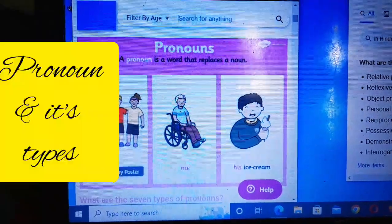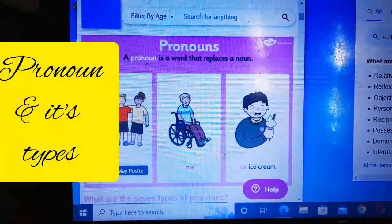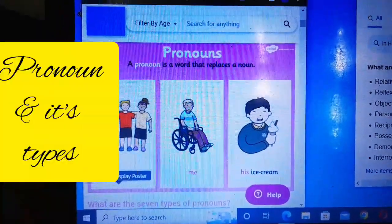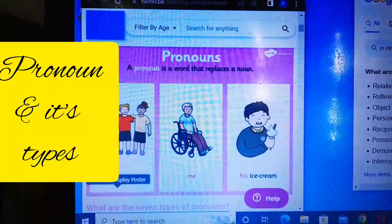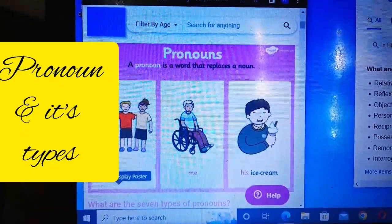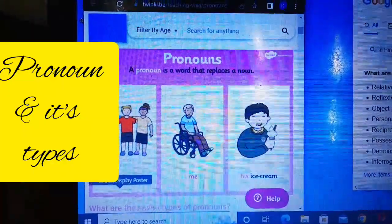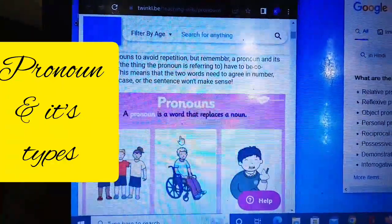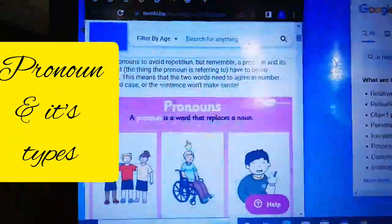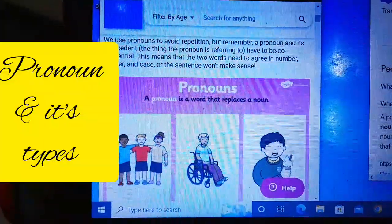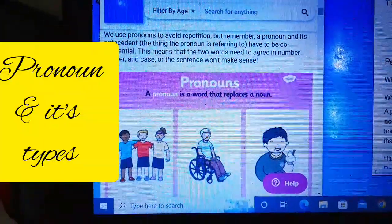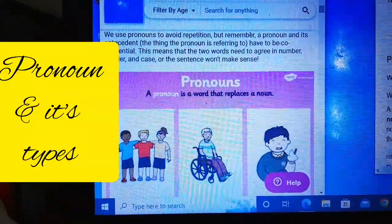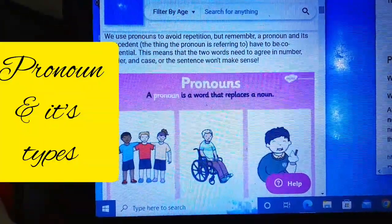Assalamualaikum and welcome to my channel, We Educators. Today I will teach you about the types of pronouns. First, I will tell you what is a pronoun. A pronoun is a word that is used instead of a noun or noun phrase.